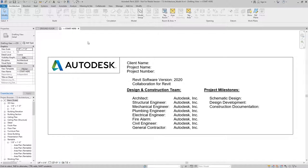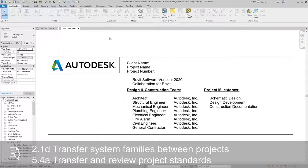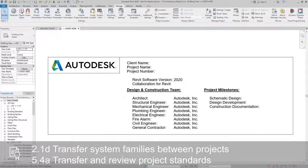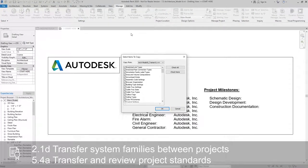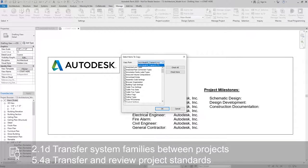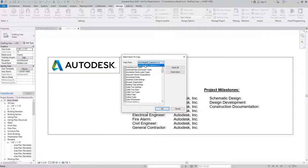And what I want to do is transfer into Model A from Model B. So I'll go to Manage, Transfer Project Standards. And you can see here it says Copy From, and I just pick the model that I want to copy from.